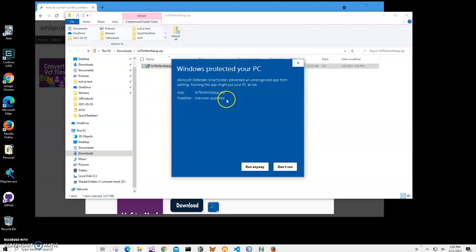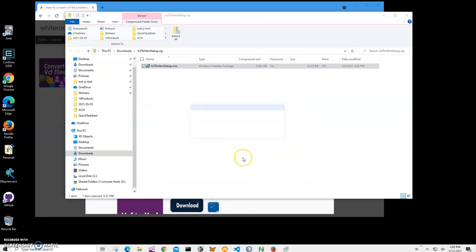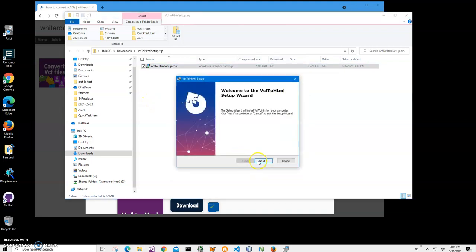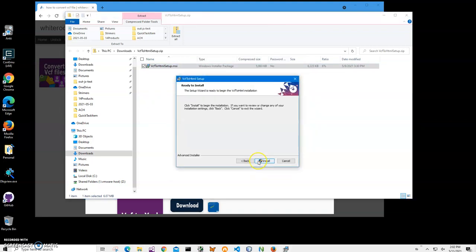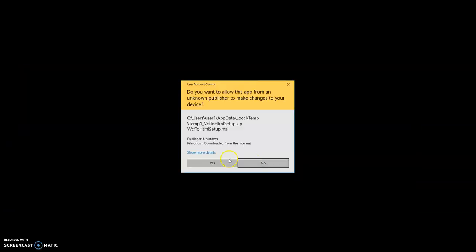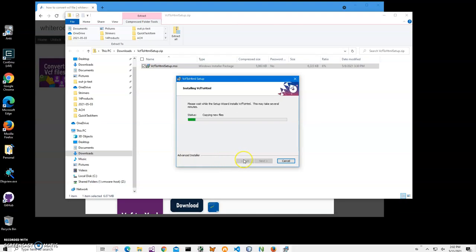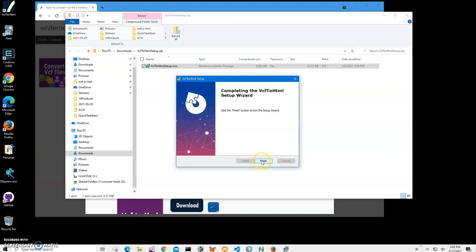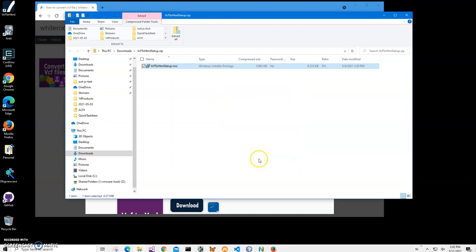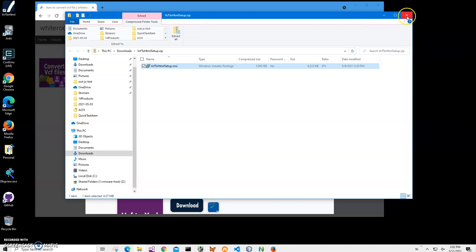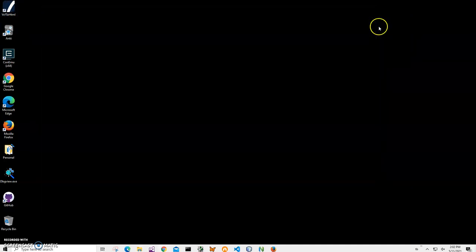You can see publisher unknown. I'll just click run anyway to start installation. Click on next, next, install, click on yes, and click on finish on the final screen. You can see the app has been installed on my computer, having a shortcut on my desktop. Now I can close this and this and double click on the shortcut to launch the app.